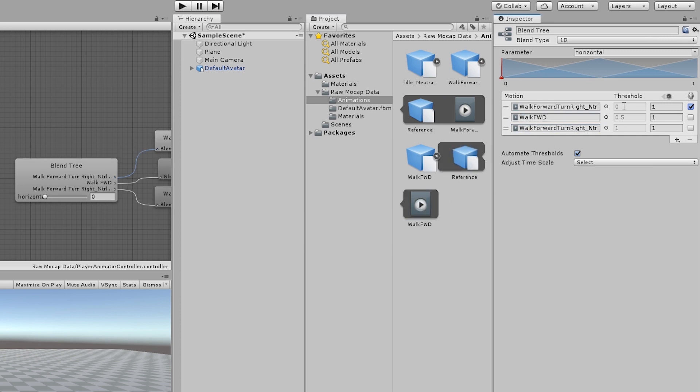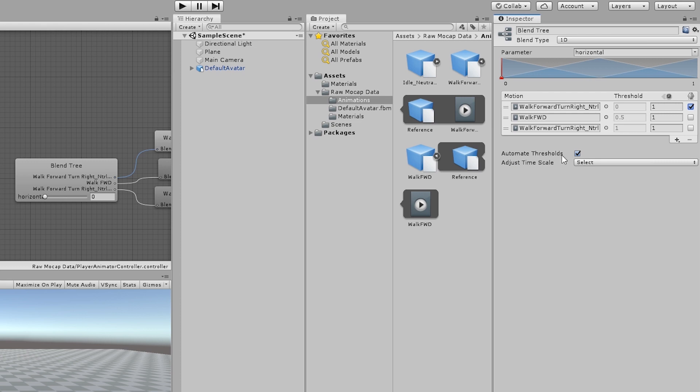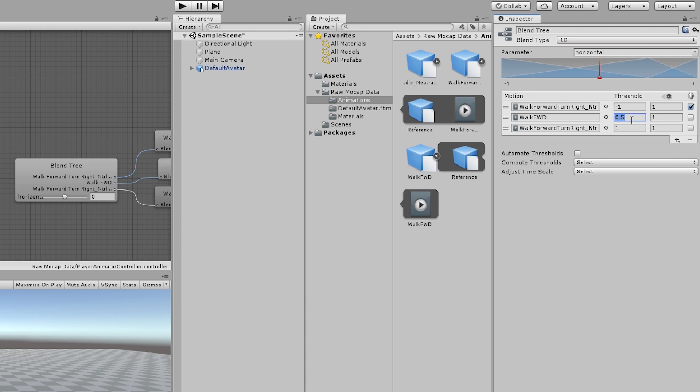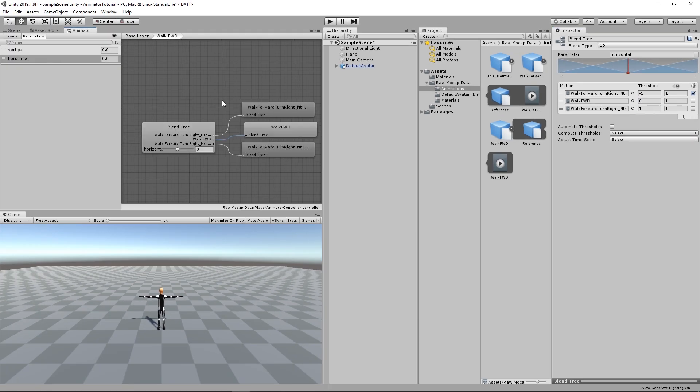And threshold is the value of the parameter. If it's zero, it will play the turning left. If it's 0.5, it will walk forward. If it's one, it will go right. But we don't want it this way. We want it if it's negative one, it will go to the left side. If it's zero, it will walk forward. I'm just going to uncheck Automate Threshold here. And I'm going to reassign them negative one, zero and one.